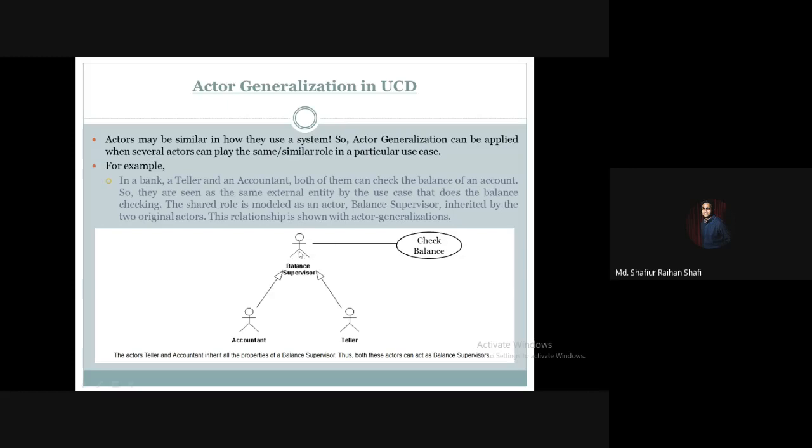The balance supervisor actor is the shared parent, and both accountant and teller inherit from it. From the teller's perspective, the check balance use case is shared, while each may also have their own specific use cases.